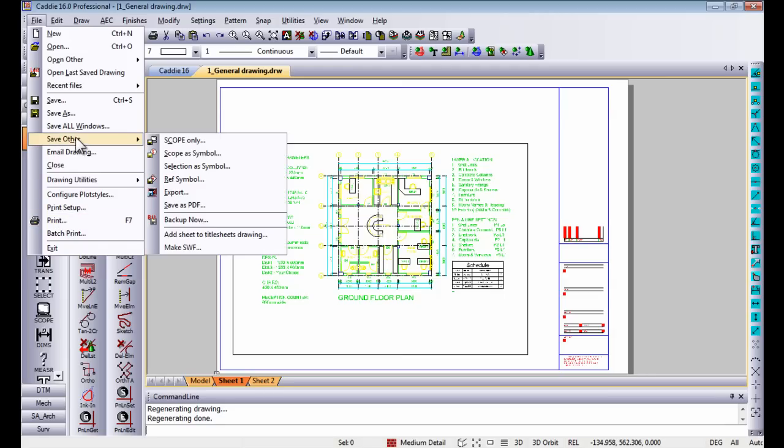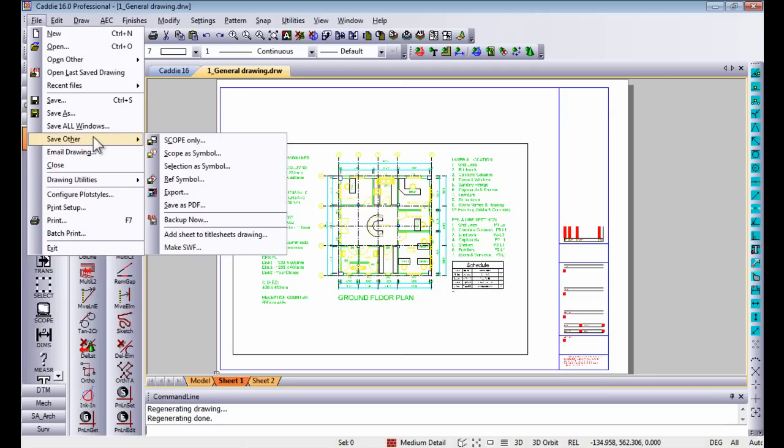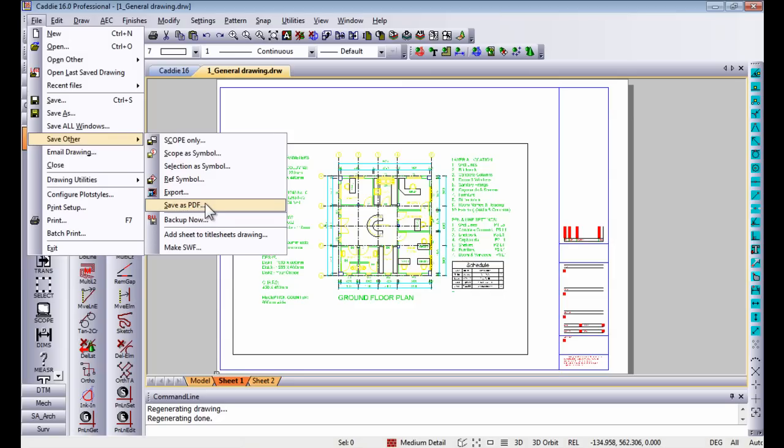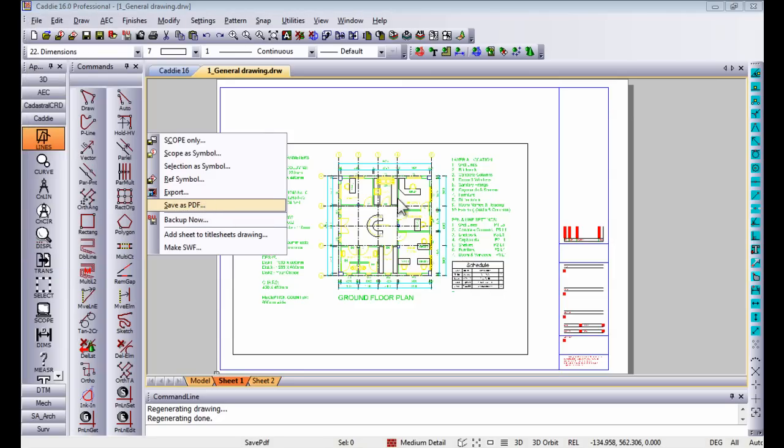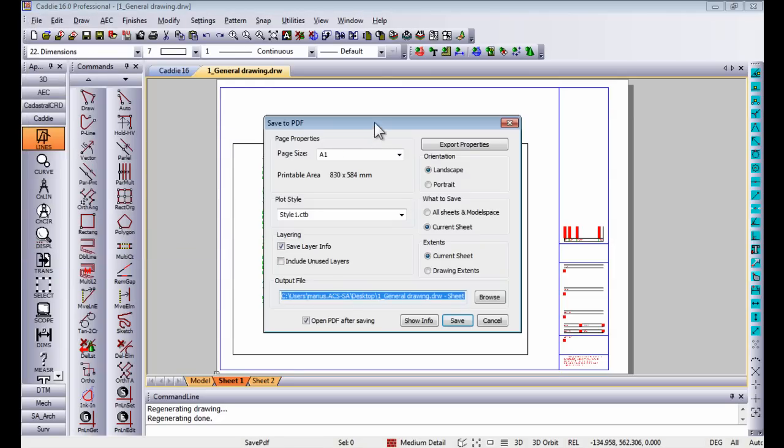In Caddie 16 you have the ability to go to save other and save your current sheet or model space as a PDF file. There are new options on there.